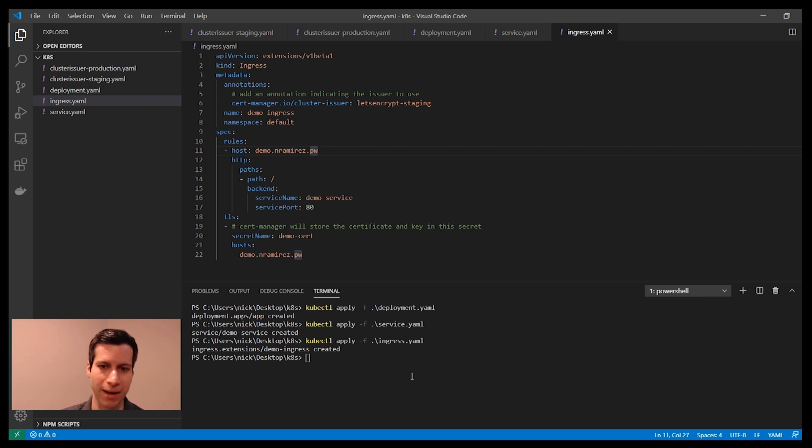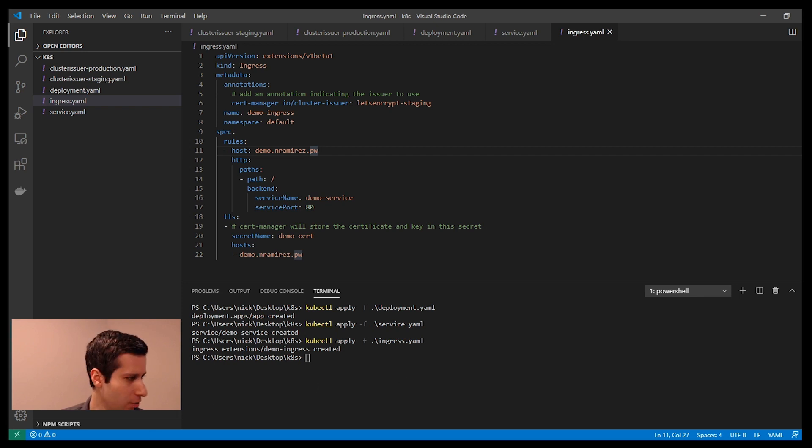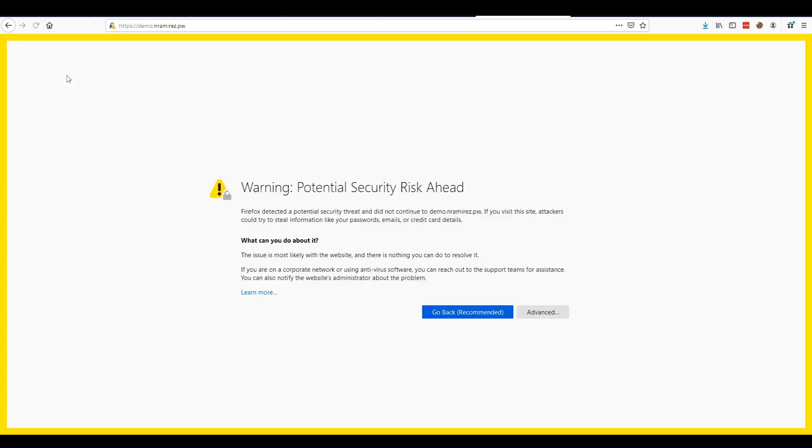As you can see, it's bringing back a TLS certificate, but because we are accessing the staging TLS servers, it's not a trusted certificate.